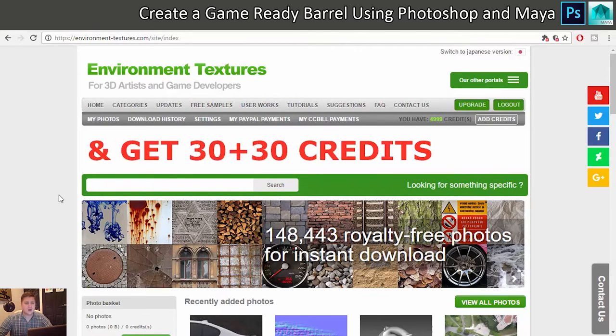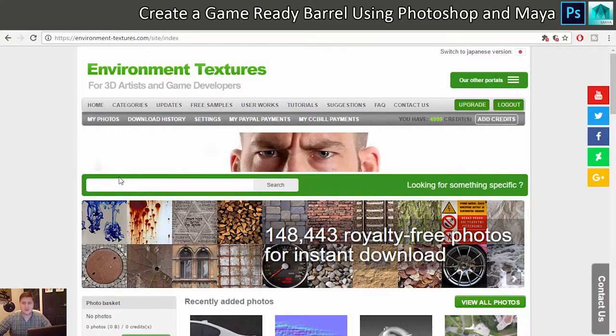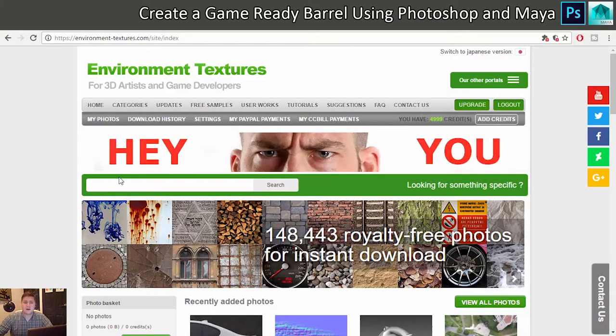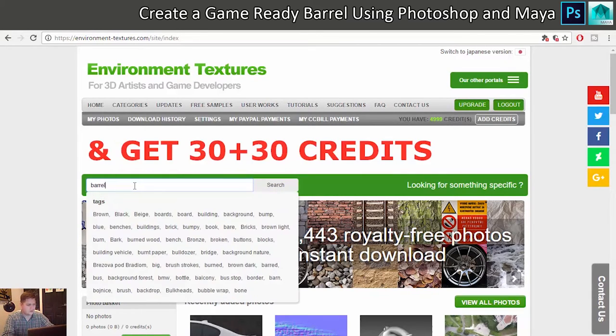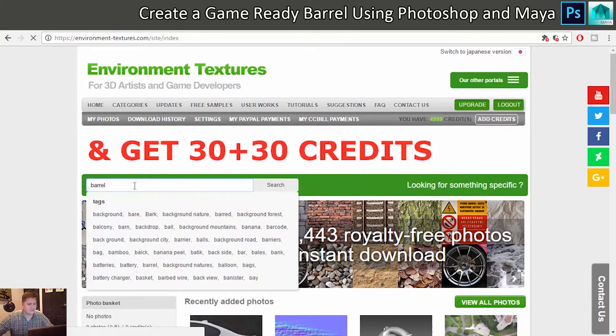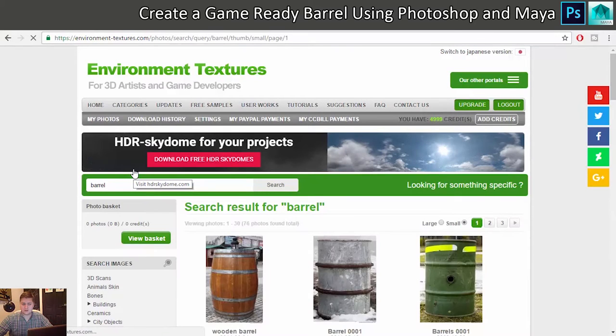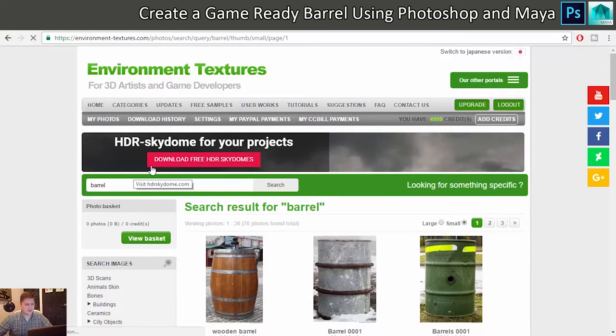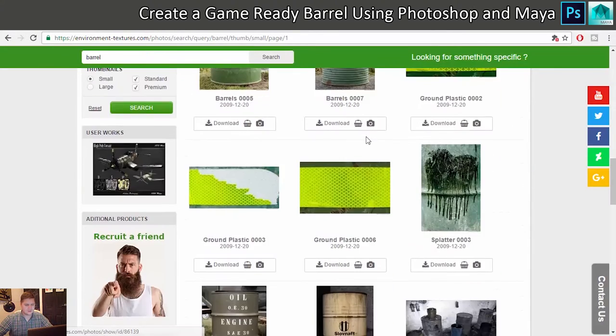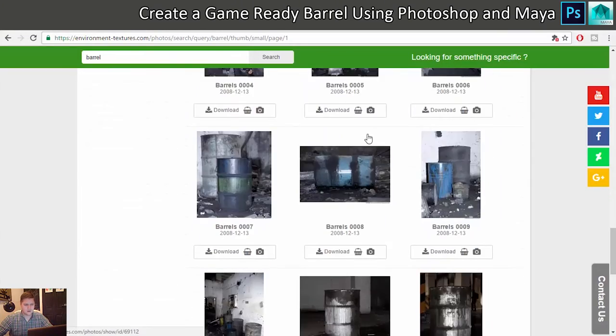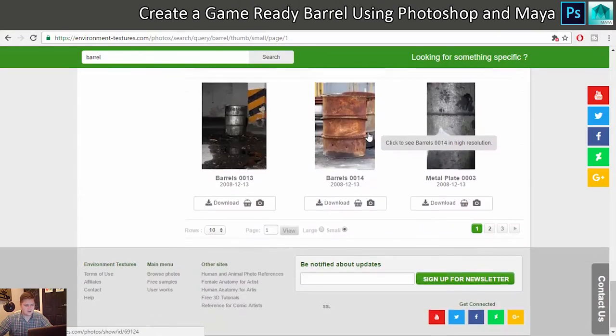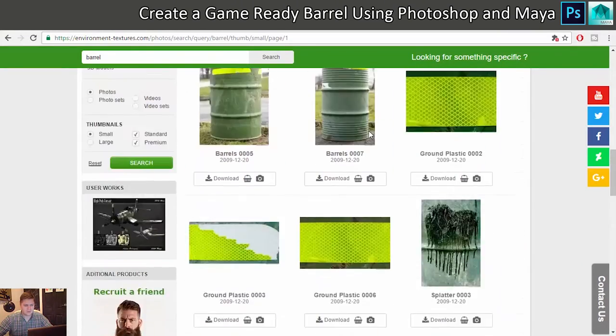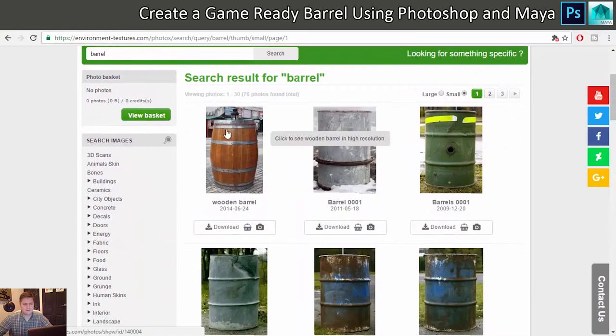So what we need first of all is a picture of a barrel to work from, so the search function on here is pretty good. So if I search for a barrel, I'm hoping that's what I find. Ah, lovely! So I can see there are lots of metal oil drum looking barrels.